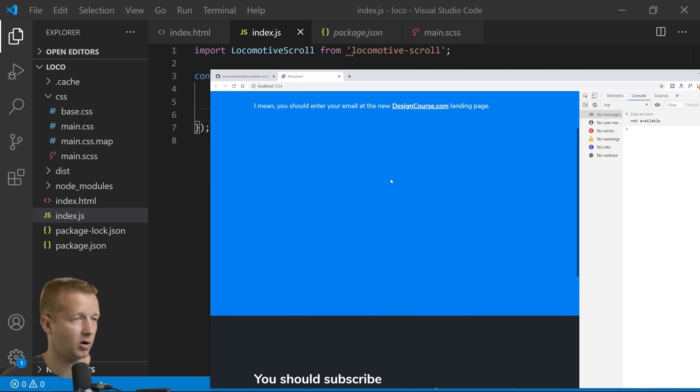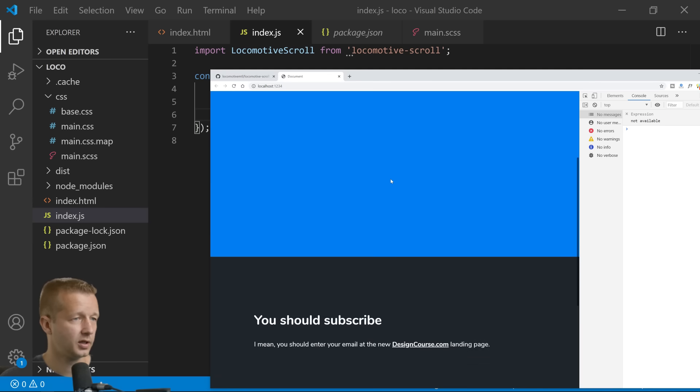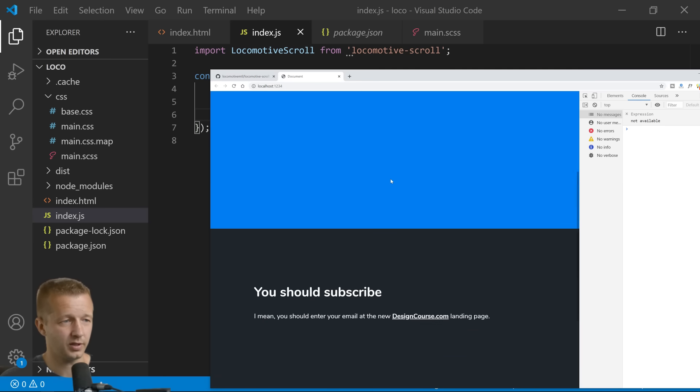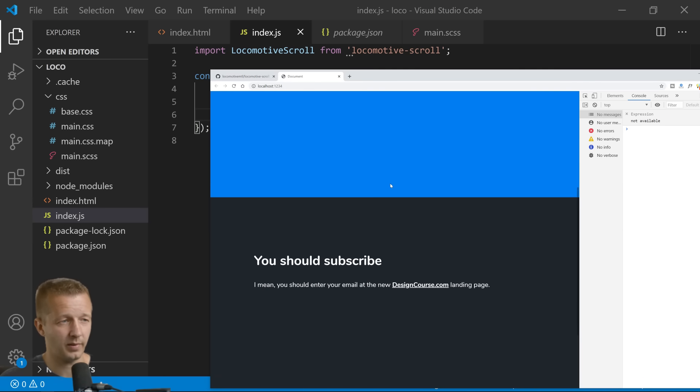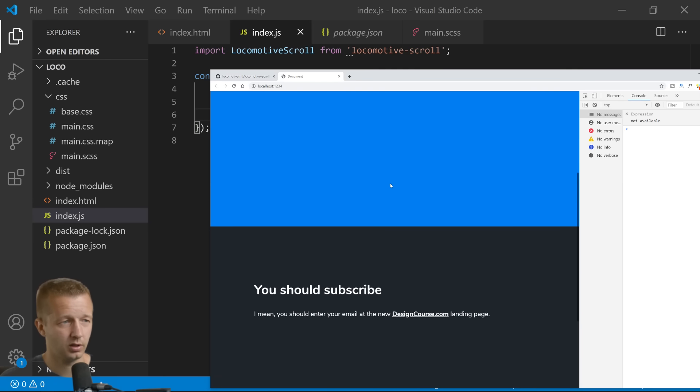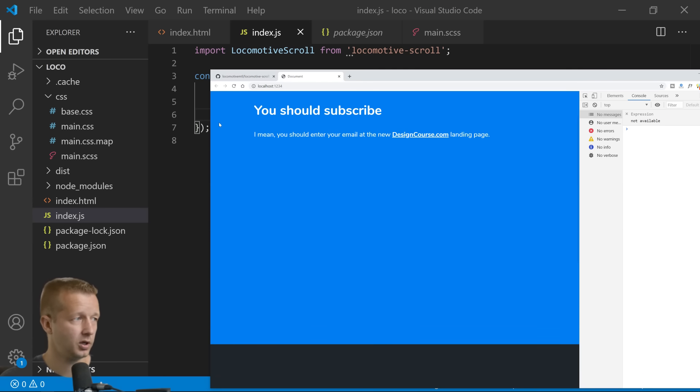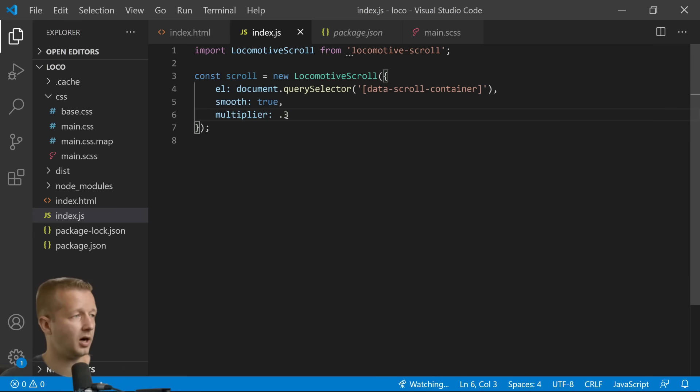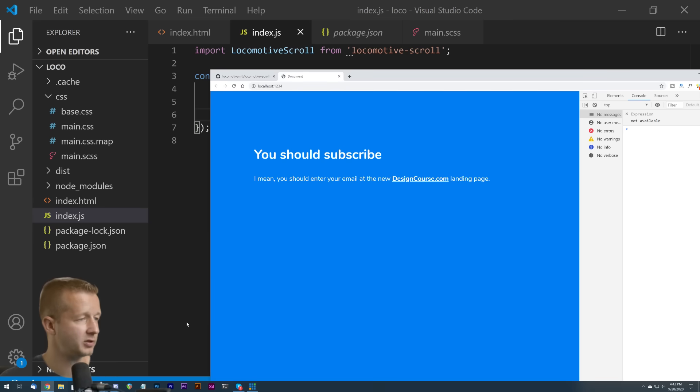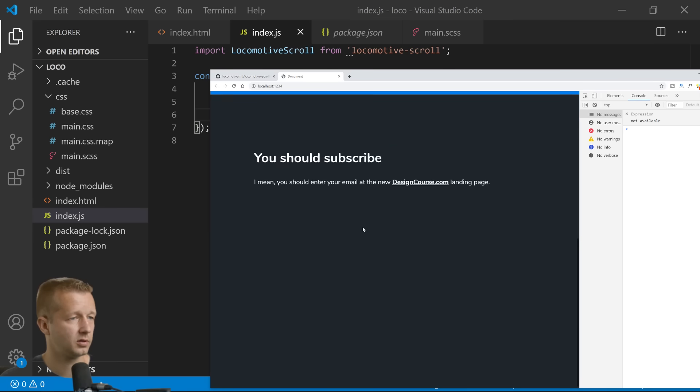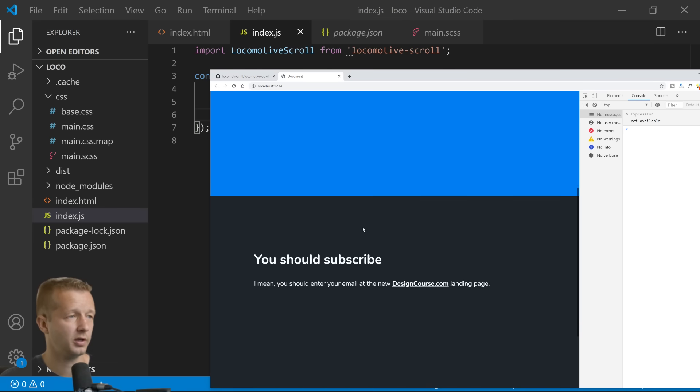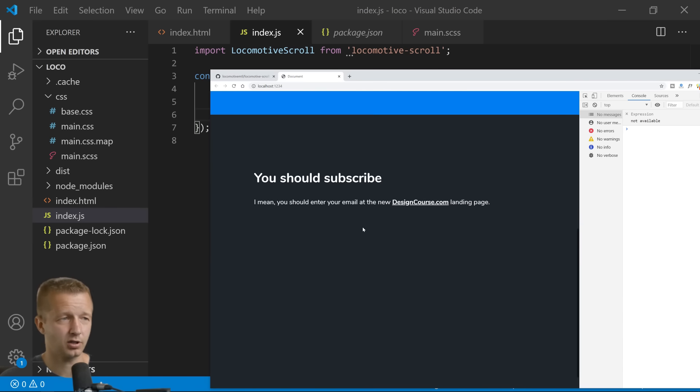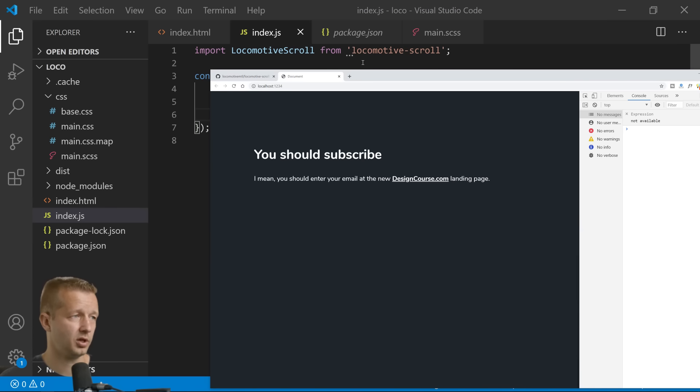On the other opposite end, like you can change this to five and you'll see how this behaves. Really fast, a little bit too fast.